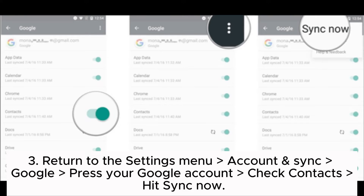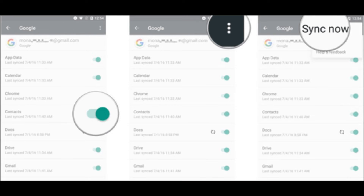Step 3: Return to the Settings menu, go to Account and Sync, then Google. Press your Google account, check Contacts, and hit Sync Now.